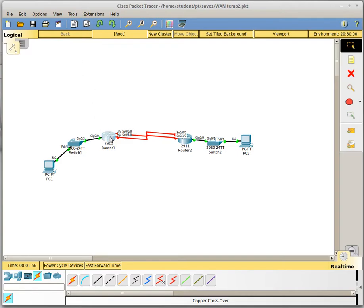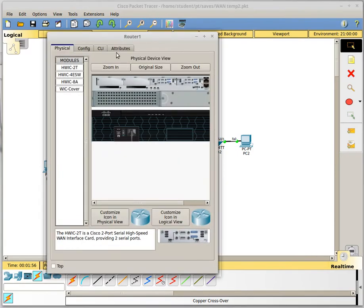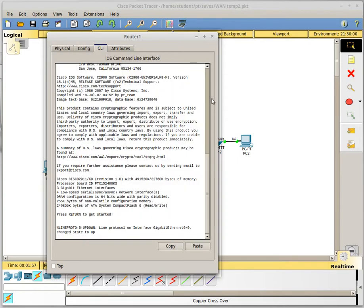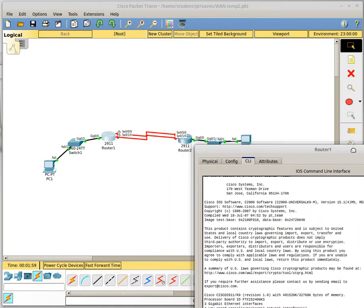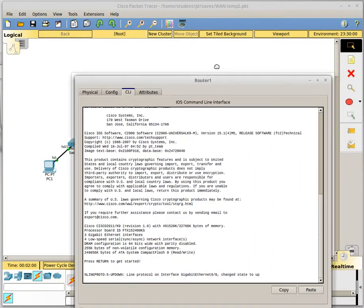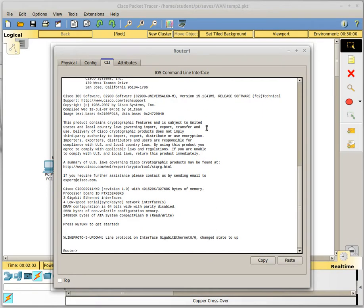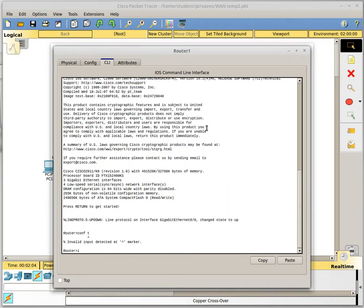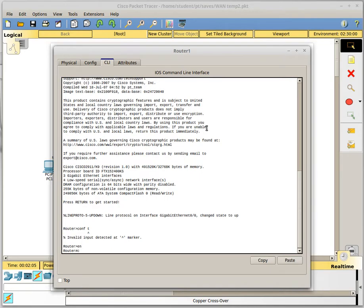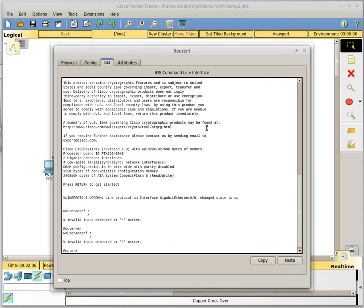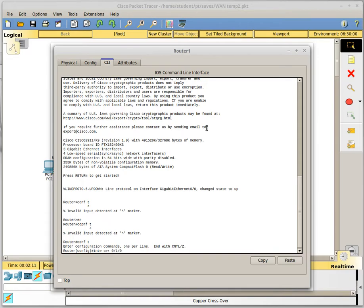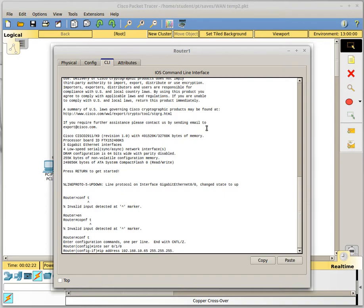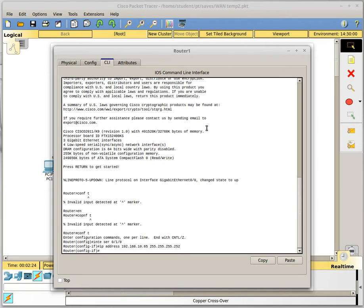So first thing we want to do is get into the router interface. We are going to configure serial 010 first. We need to give it an IP address and I already have IP addresses picked out in my head so I will put my IP on there. I am using a 30 bit mask because it is a point to point link so I only need two usable IP addresses.